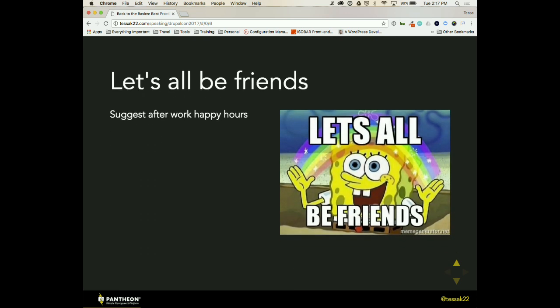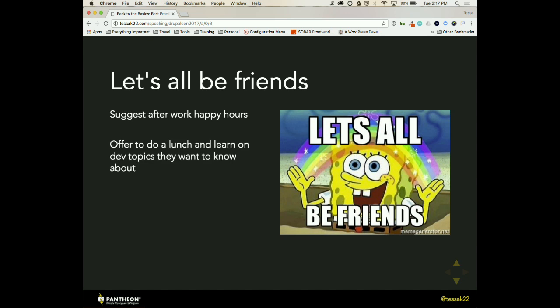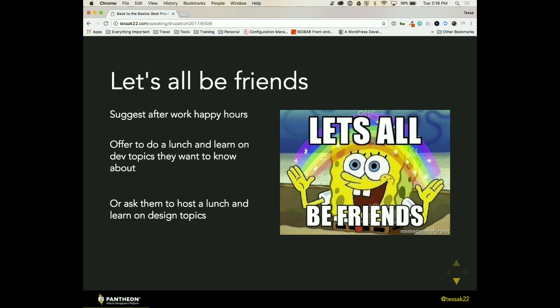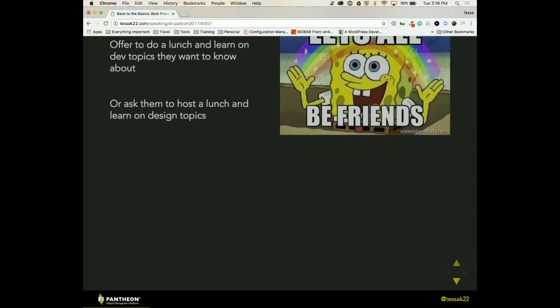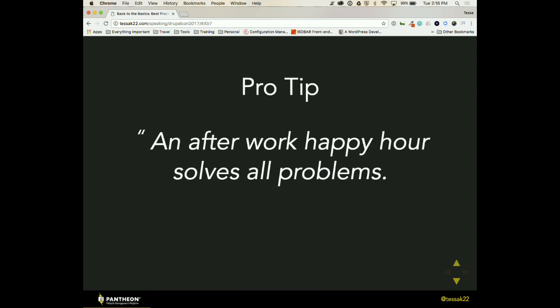So let's all be friends. Outside of that, have social hours. I know it's easy to go have a happy hour with your fellow developer friends, but try to include your designer team as well. Offer to do a lunch and learn on dev topics. I actually did a lunch and learn for my team on Git because they didn't understand why can't you just push it where it needs to go? It's not really that easy. But in return, they actually did a lunch and learn for us on some design aesthetics on buttons that they really enjoyed and if they were codable and how we could set up an actual process or a library that they could essentially pick from when they were working on designs. So an after work happy hour solves all problems, right?